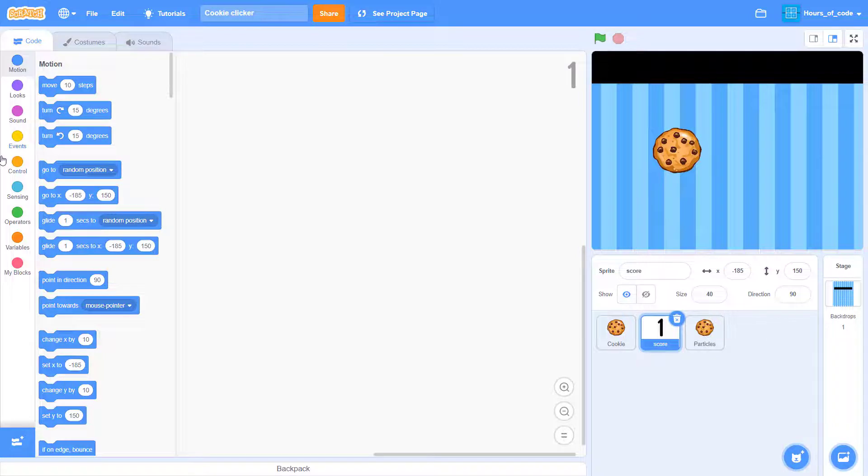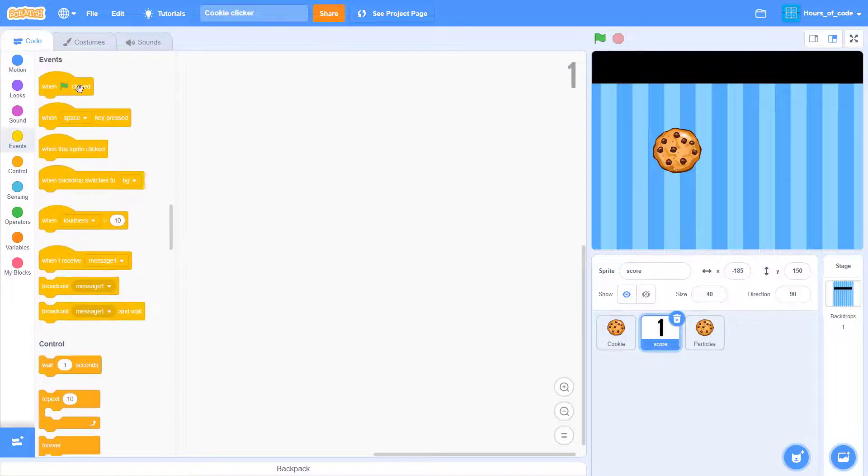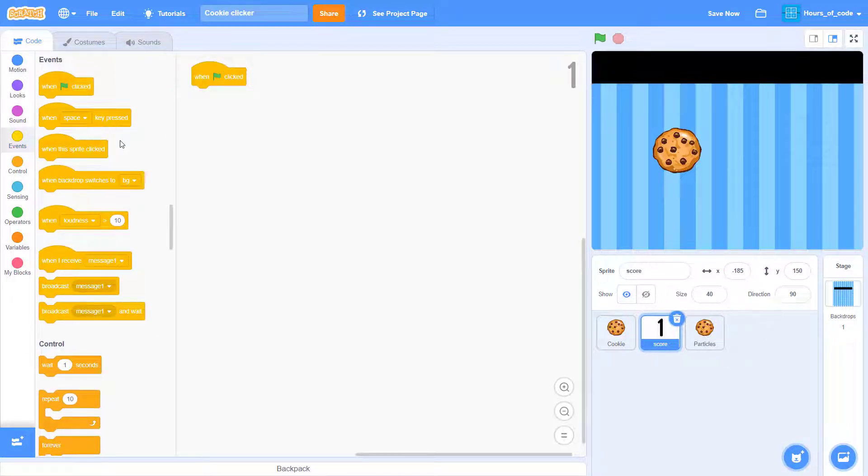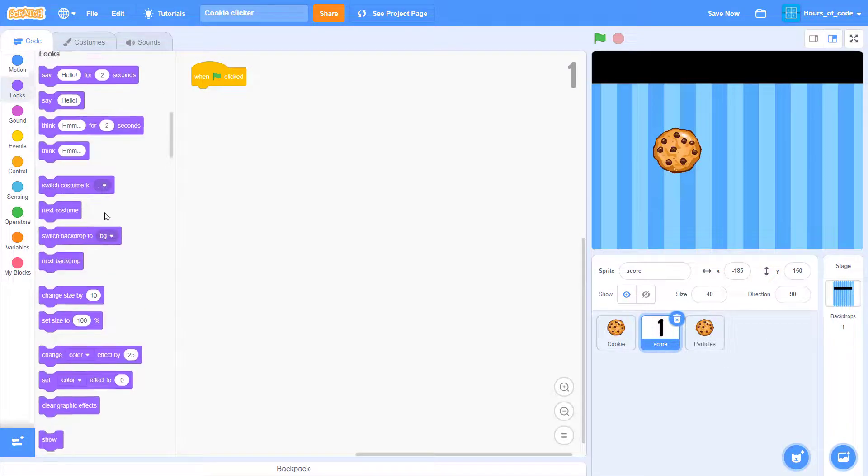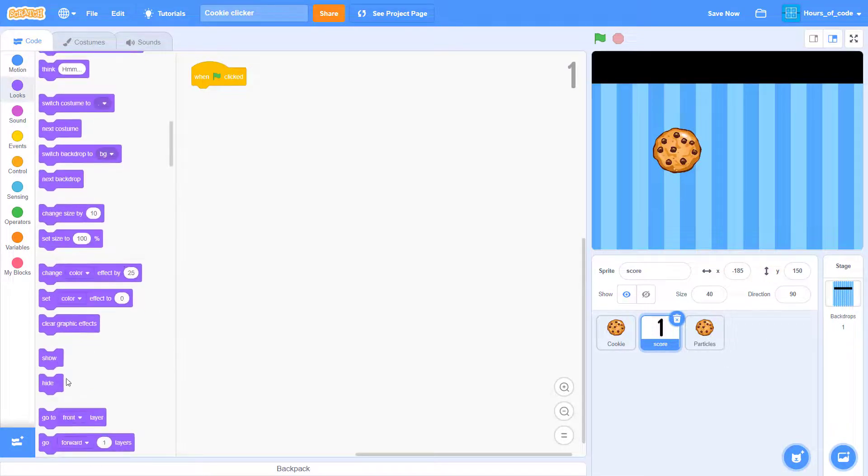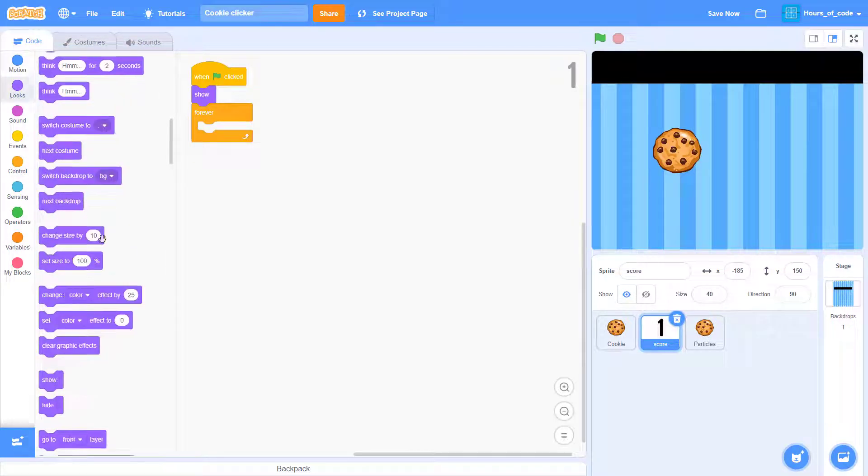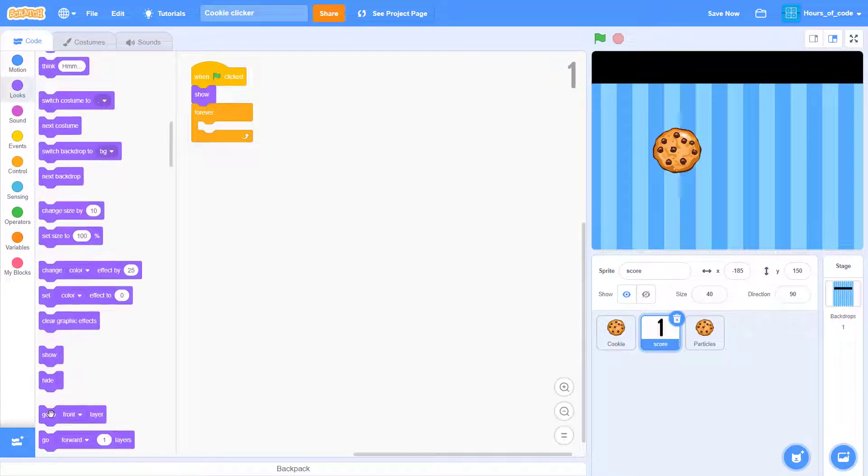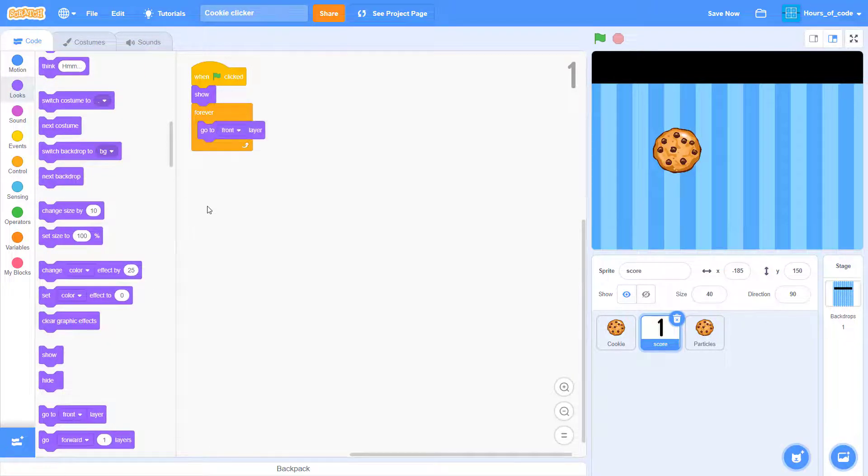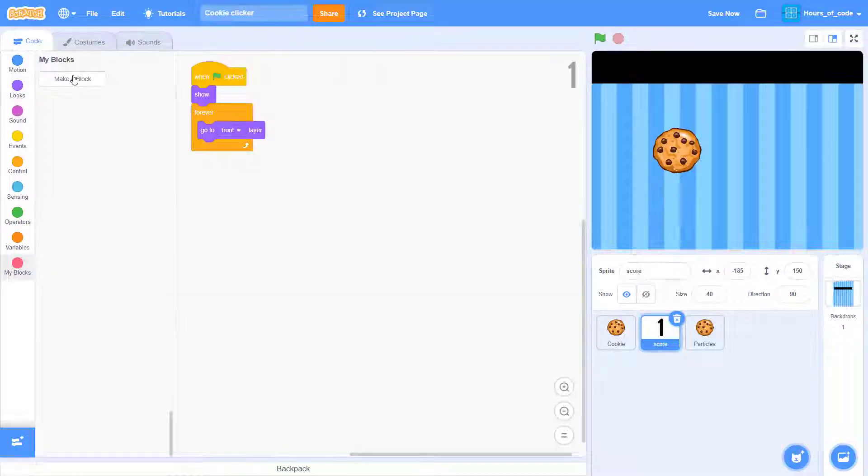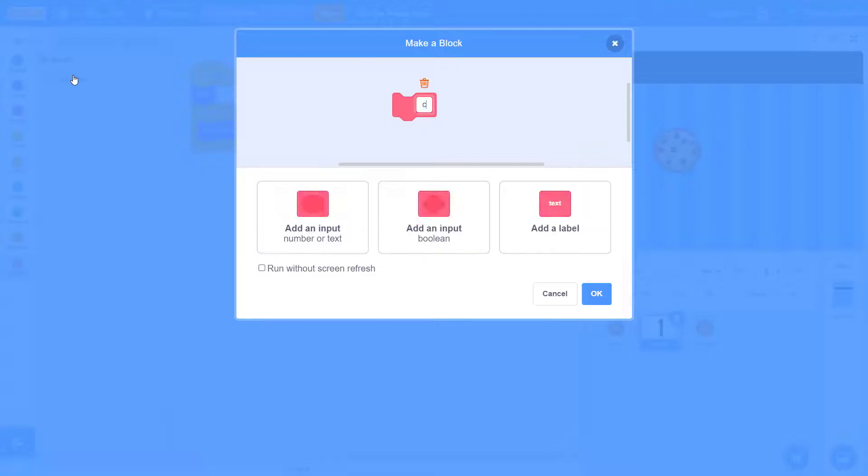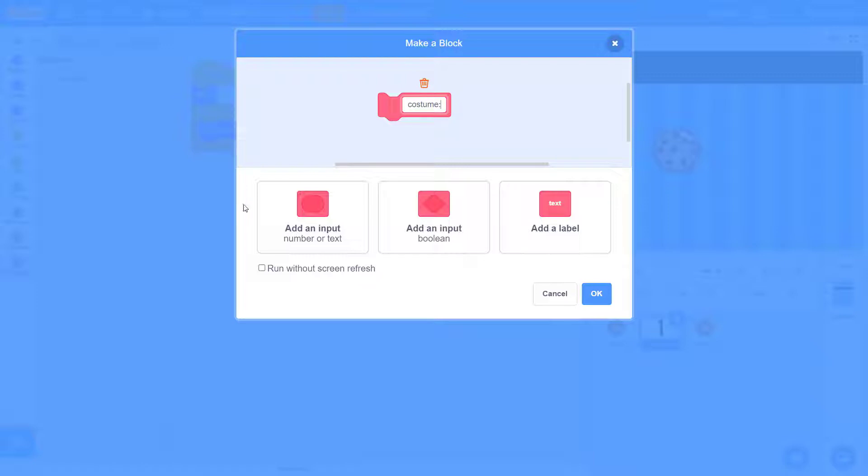So we are going to start coding these. When green flag click, we want it to appear at the black part. So I'll start coding it first. We'll make it go to the front layer, and I want to create a new block.